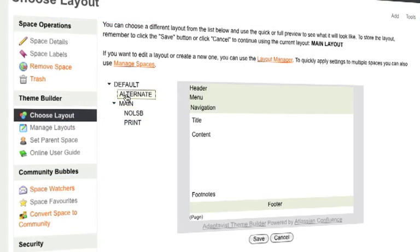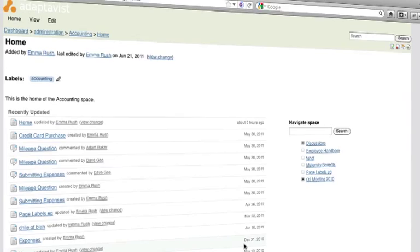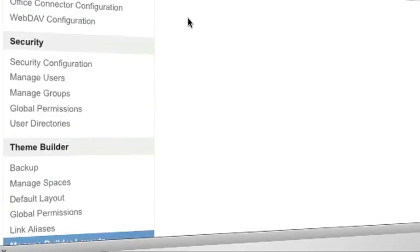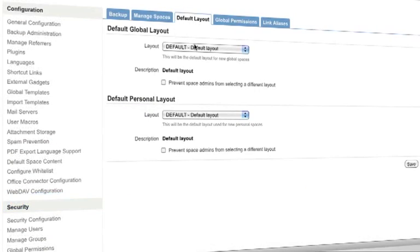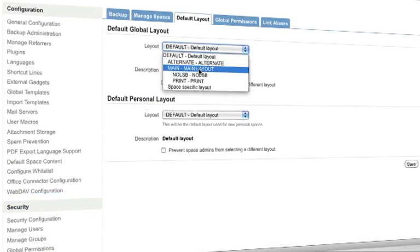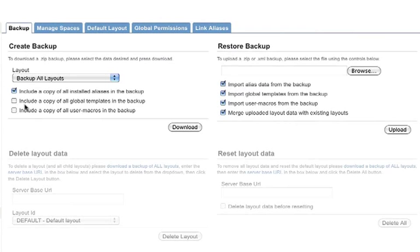Once you've created your layouts you can easily apply them using the layout chooser, administrate them and then back them up.